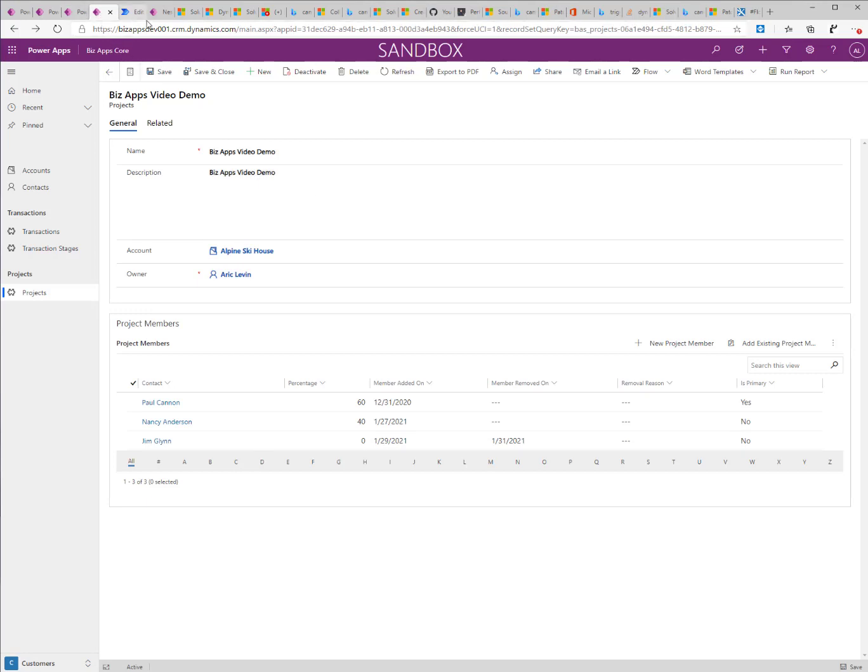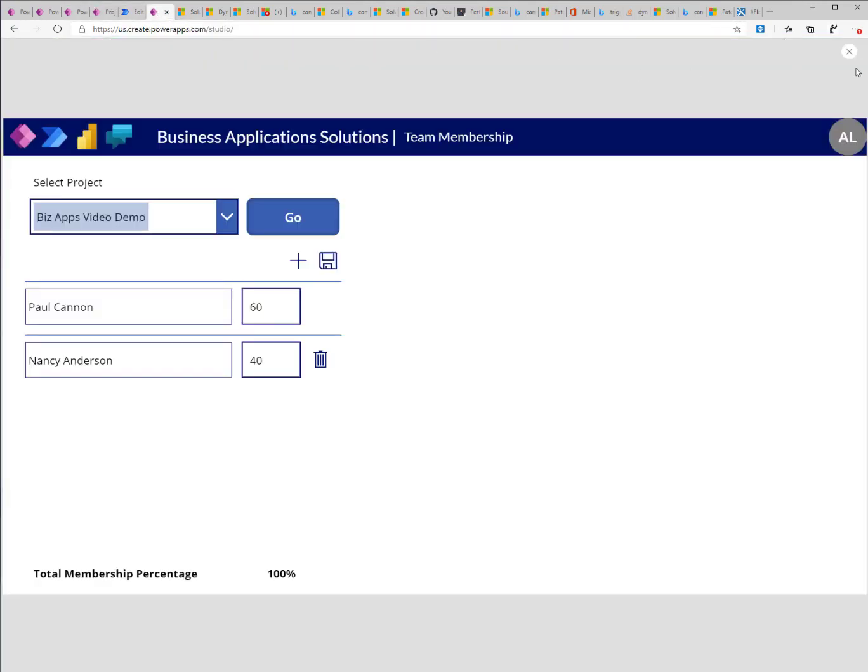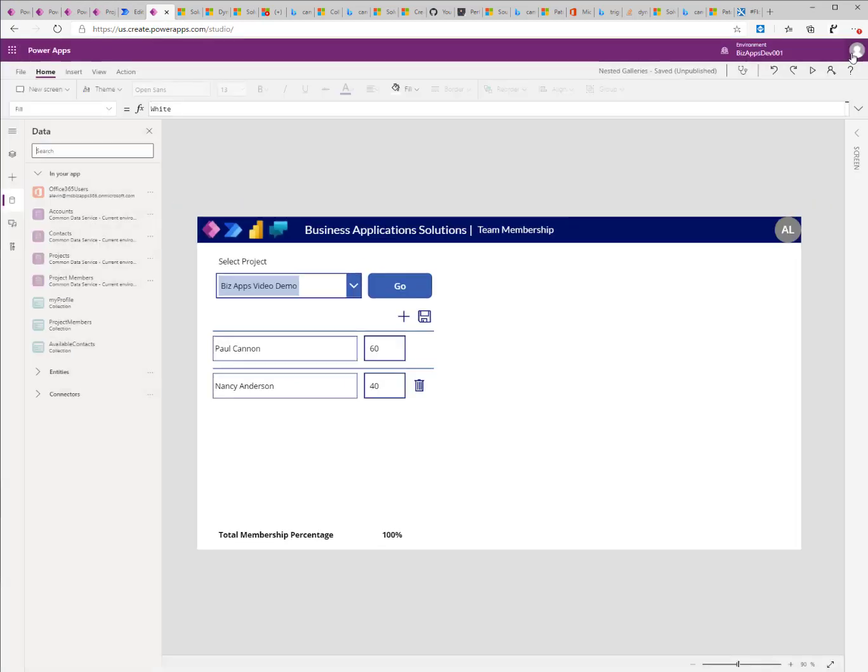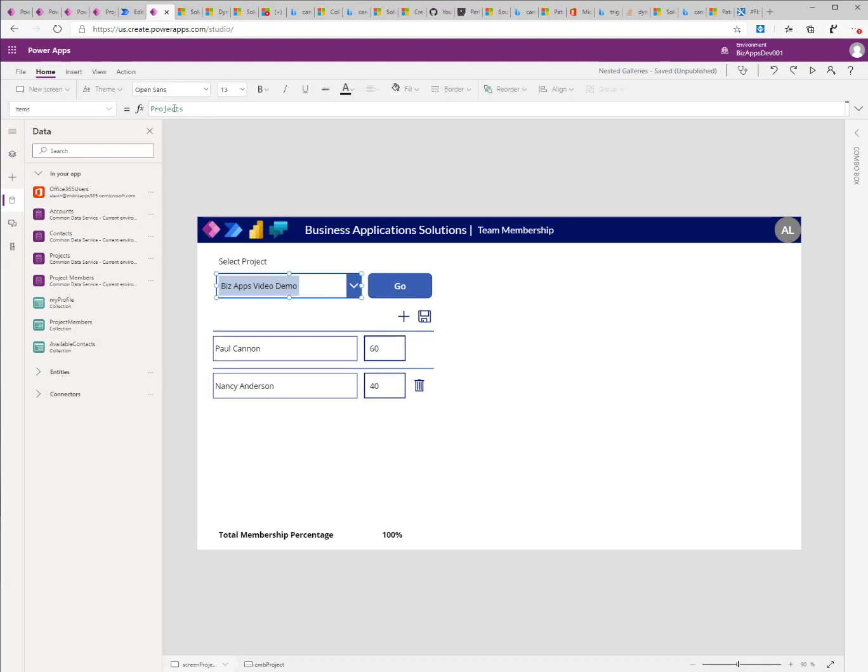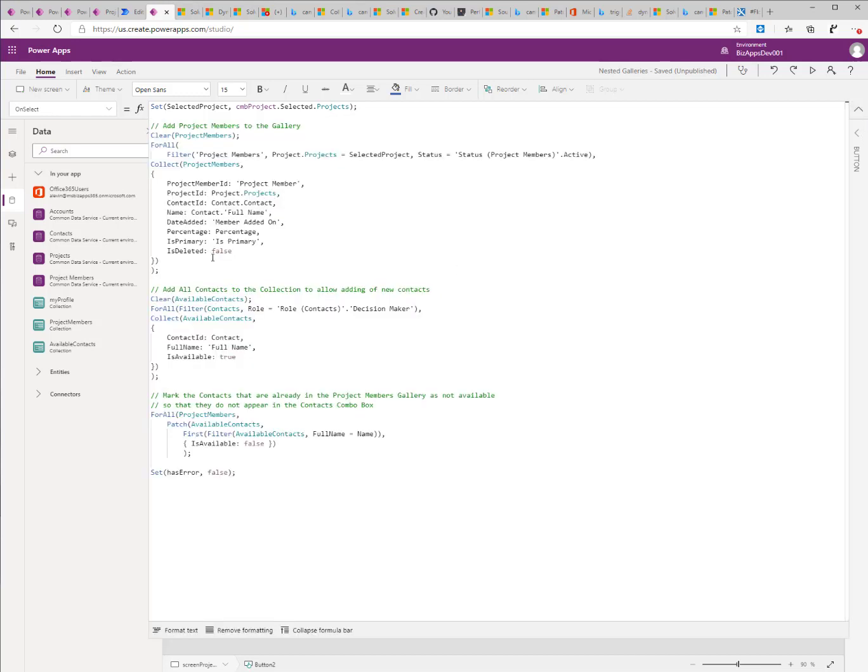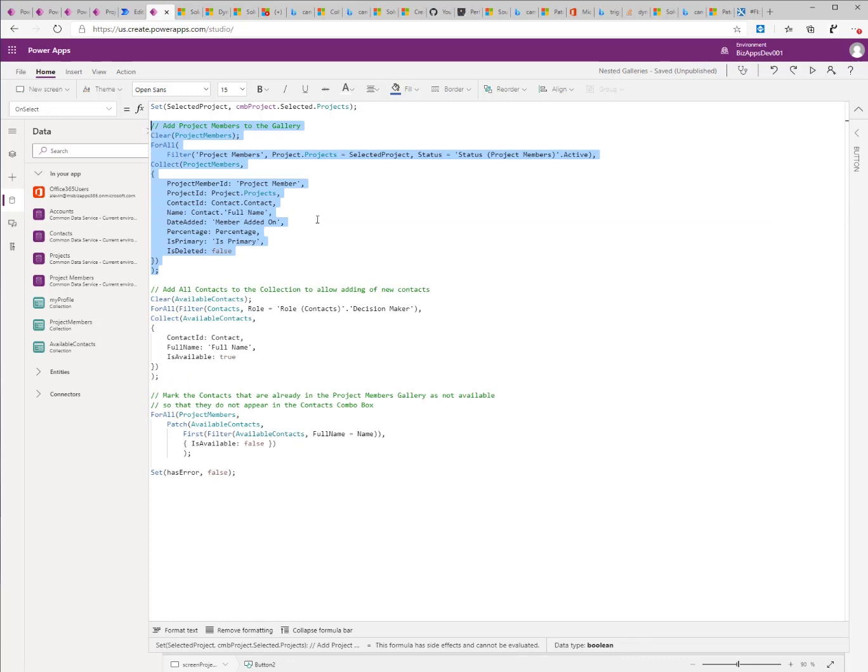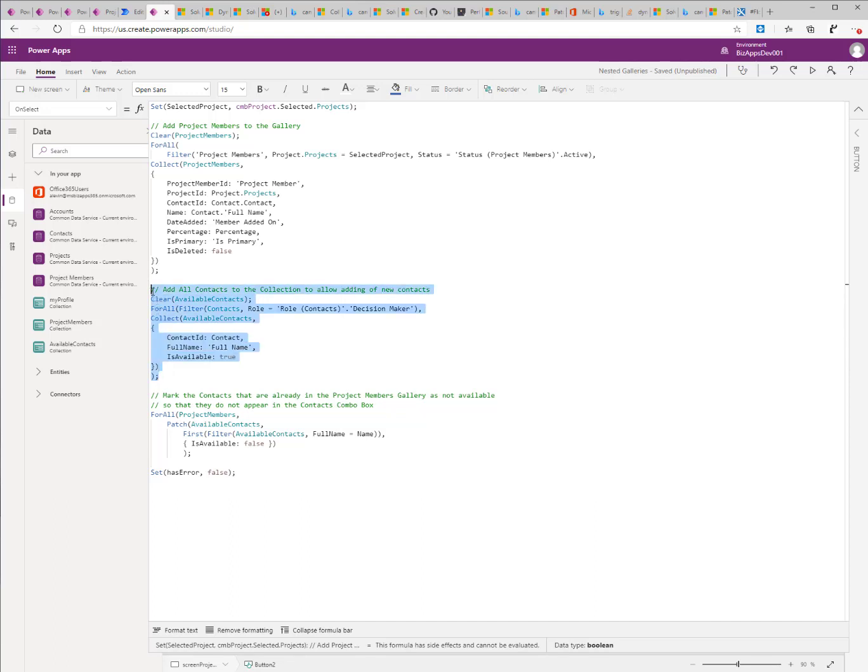Now let's go into the app and see how this was built. So once I select the project, this is basically showing me the list of all of the projects that I have in the system. I click on the go button. And I add all of my existing project memberships into a collection. And I also add all of the available contacts into a different collection, where the role is the decision maker. And I'm marking the is available as true.